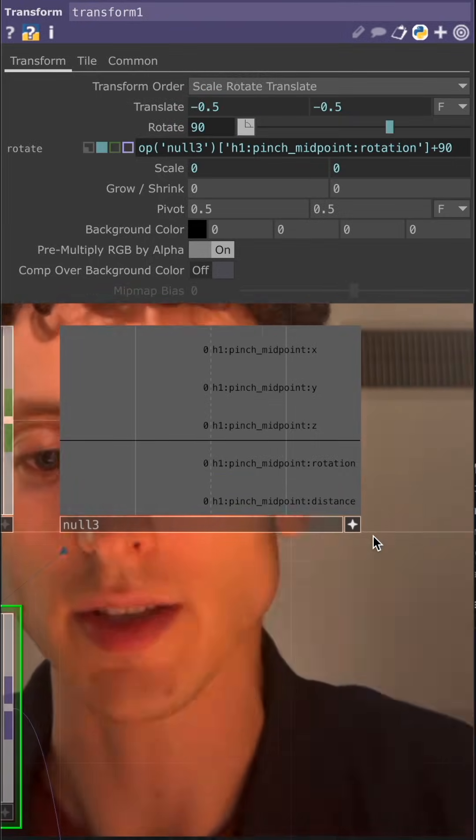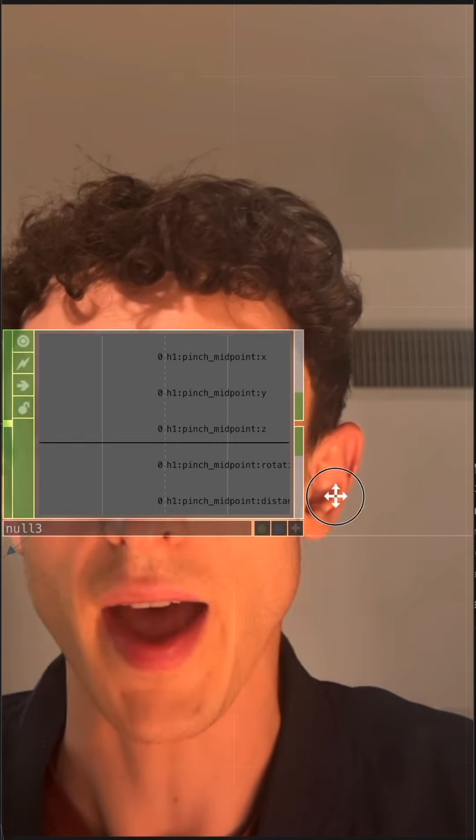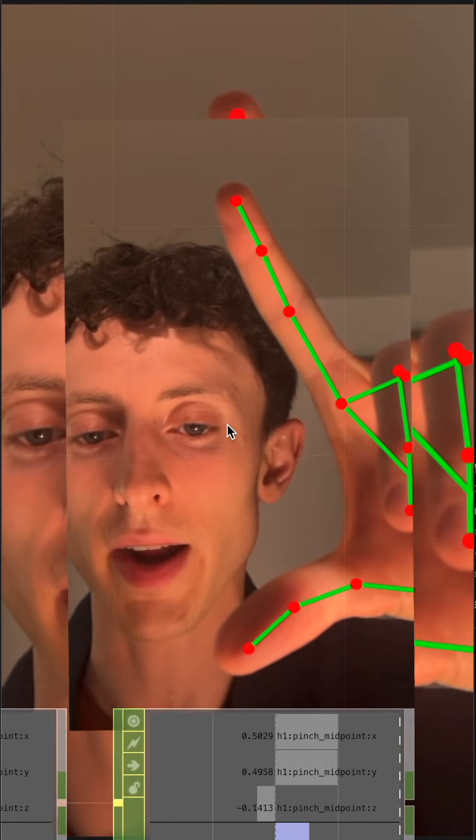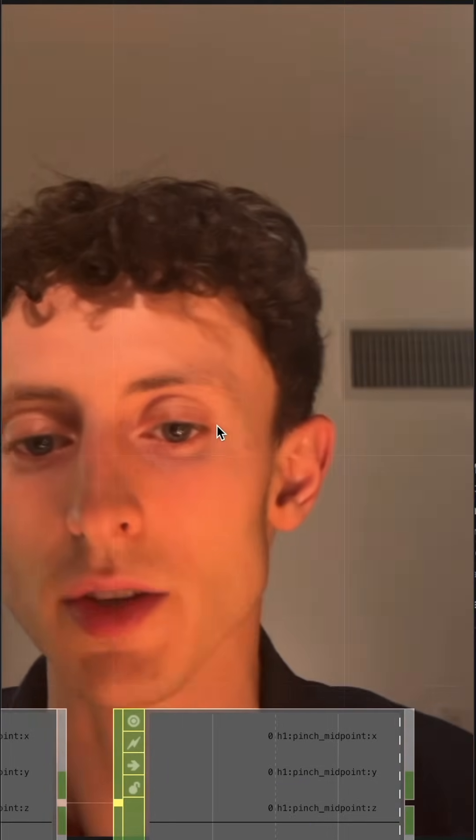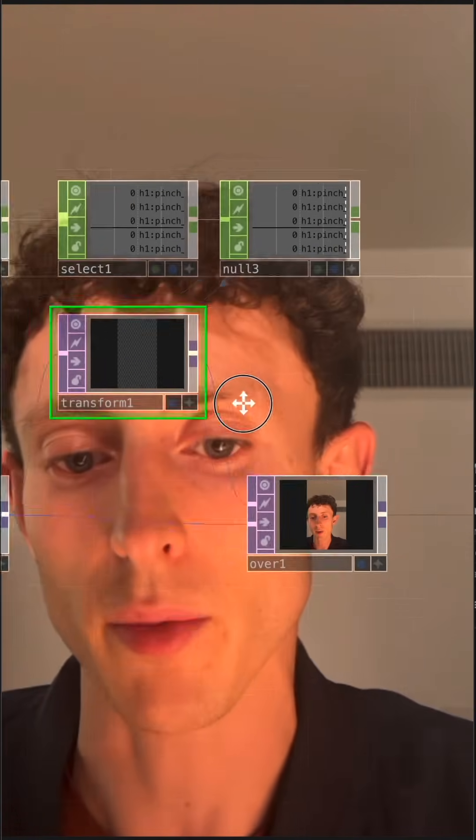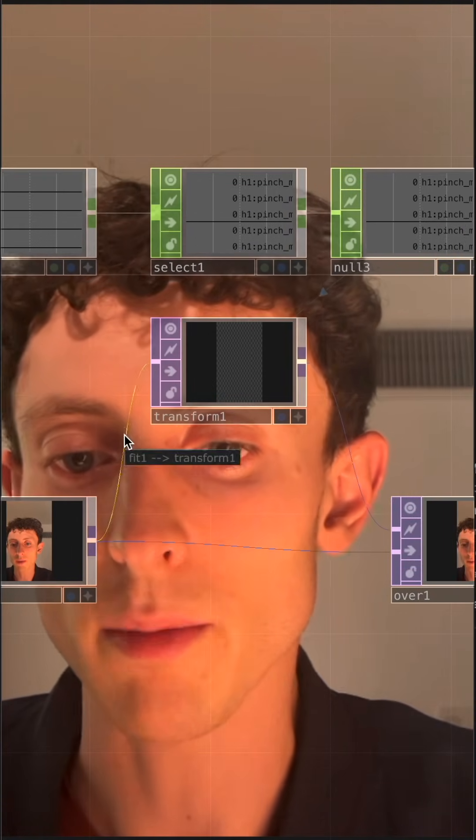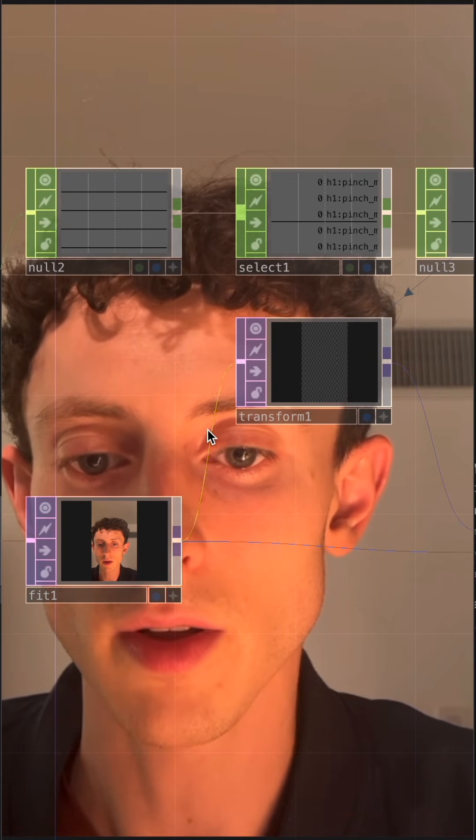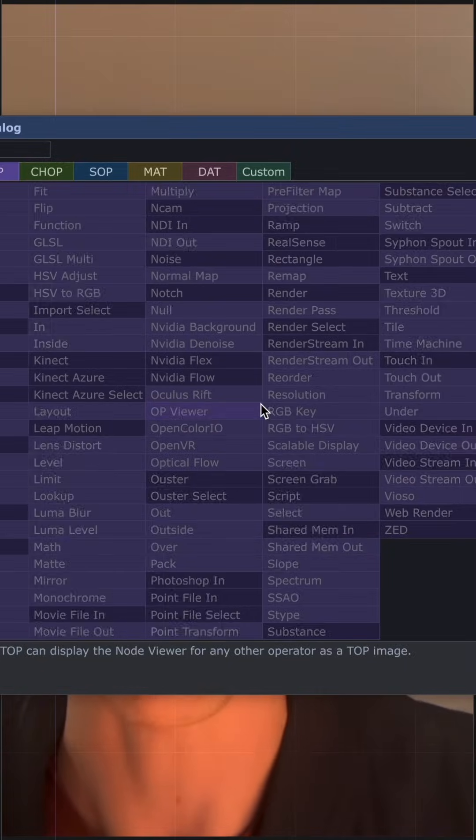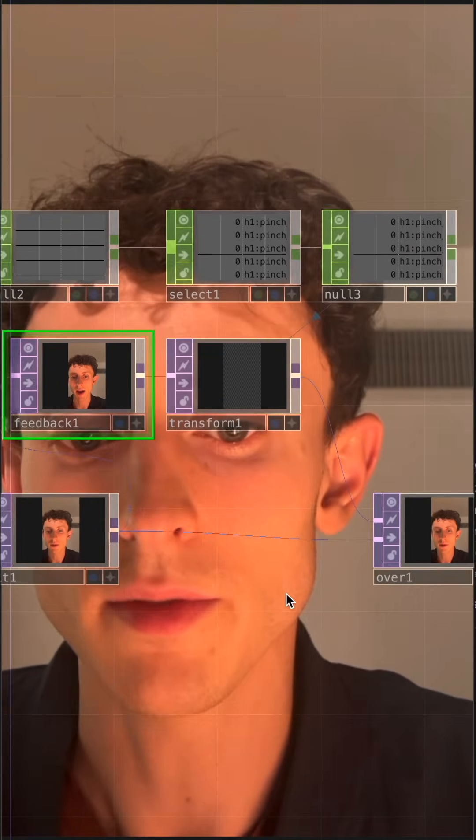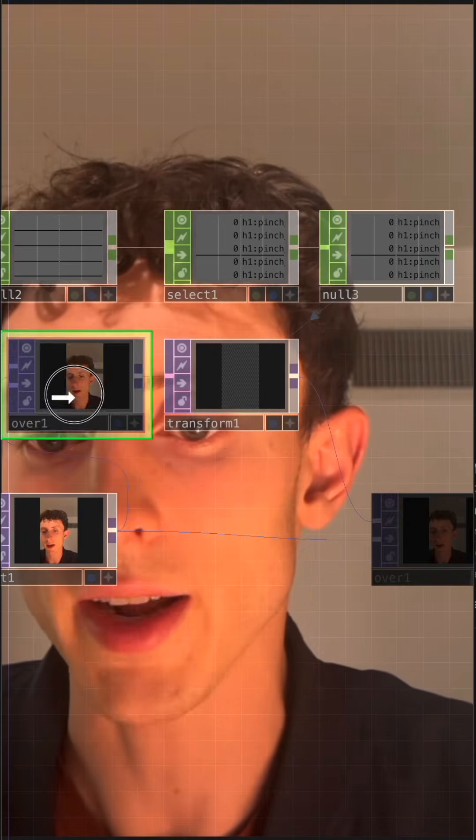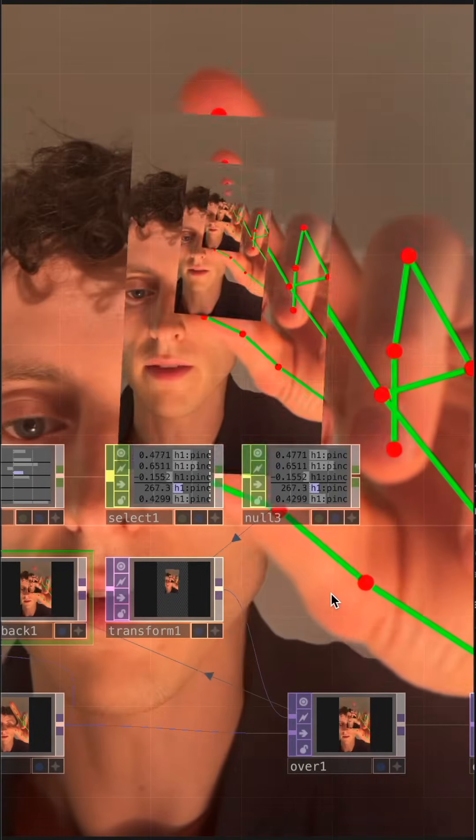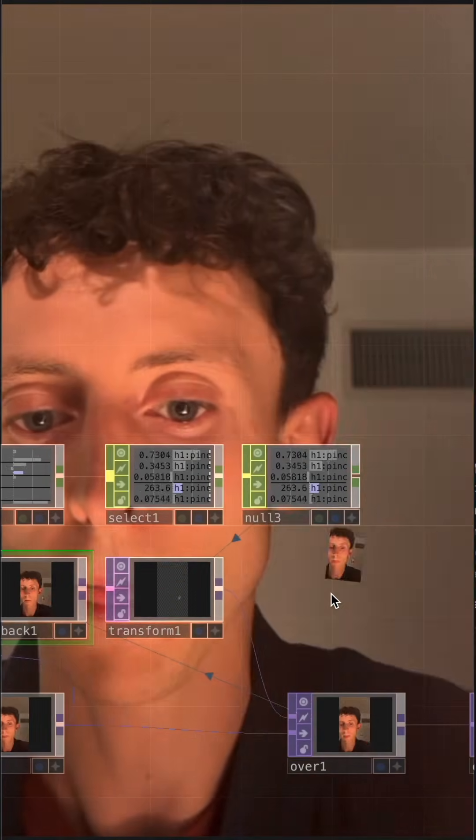Okay, so the last thing that we need to do here is add in the effect of the actual picture in the picture, right? Because right now we have one single frame. So the simple way to do that is to add in a feedback network. So what we're going to do is right click on the wire between our fit and transform and insert a feedback. And then now we want to take this over and drag and drop it onto the feedback. And what we should see is this infinite tunnel effect. There we go.